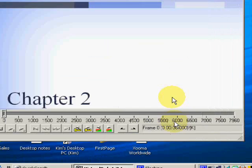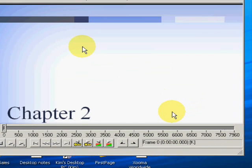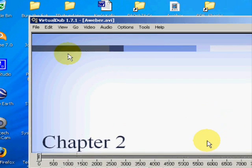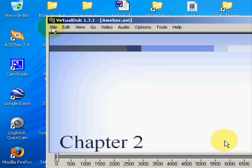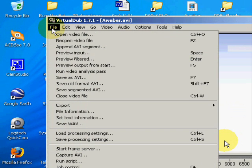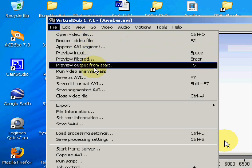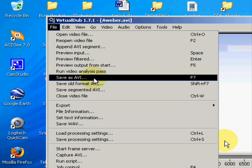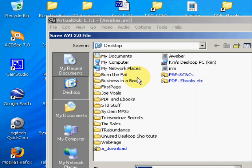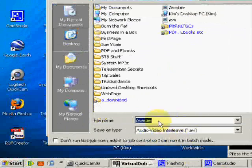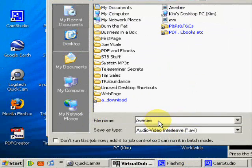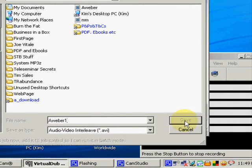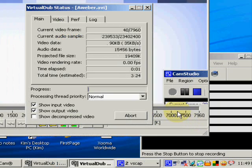And then what do we do? File, save as AVI. Save as AWeber 1. Maybe that'll do it. And now it's compressing.